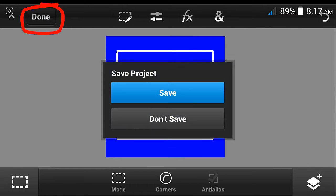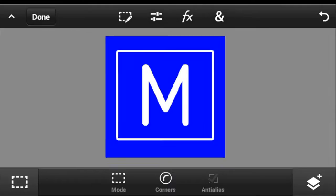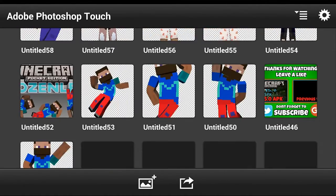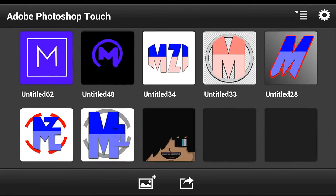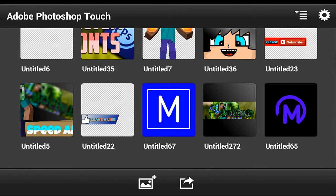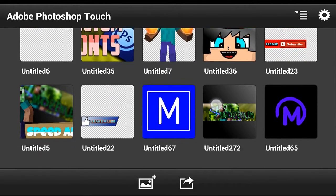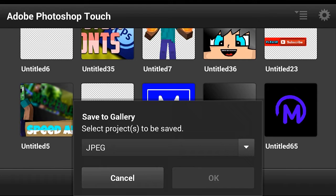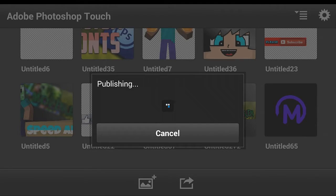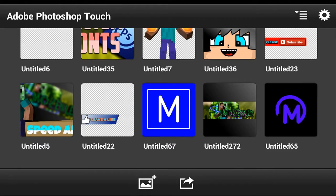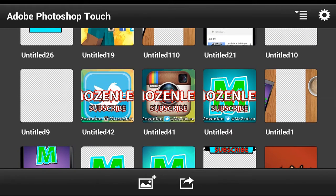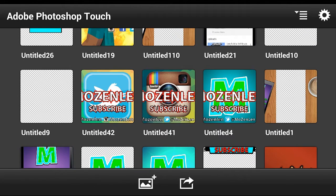Now we need to save it. Click that button and then save. Find the logo that we made — it's here. Click this button, then save to gallery. Click the logo we made, then click OK, and it's done.